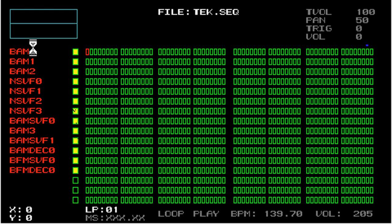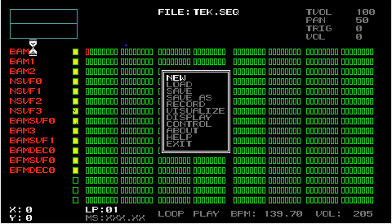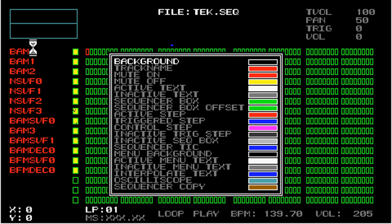Then the third option is Set Colors. Going back into the menu system, go to Display and select Set Colors. Now you can see a list of all of the GUI elements and the current color for that element.